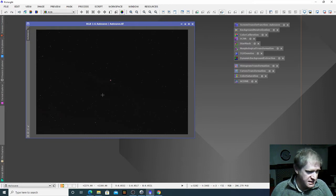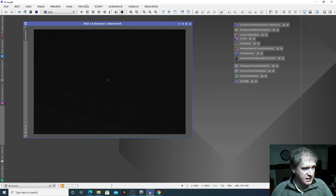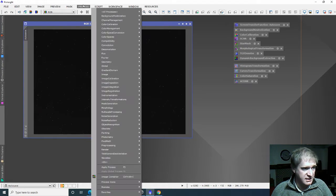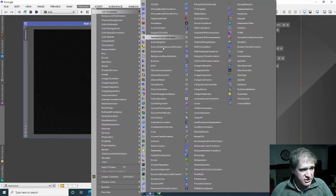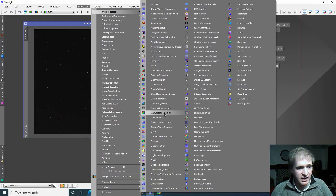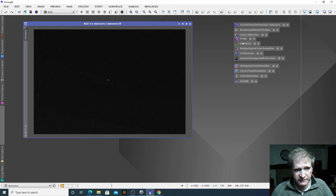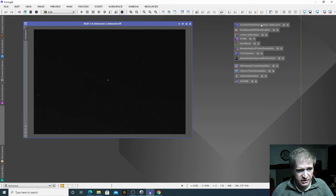So this is the TIFF file which has come straight out of DeepSkyStacker. The way PixInsight works is that it applies a series of processes under the process tab to an image. You choose which processes you want and then apply them to the image itself. I've picked out some processes here and put them on the top — I've found these are pretty useful to get a reasonably good starting point for your image.